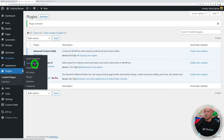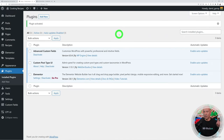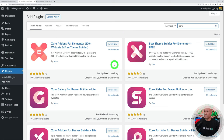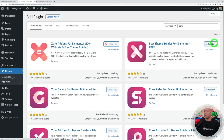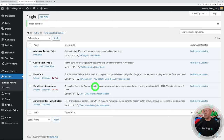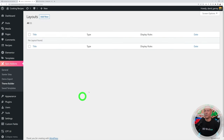Now that Elementor is activated, we have Templates and the Theme Builder — but that's part of the paid version. I have a free add-on: go to Add New plugins and search for Xpro. Install two plugins: Xpro Add-ons for Elementor and the Best Theme Builder for Elementor, both free. Go to installed plugins, bulk activate both. We just saved at least $60 a year.